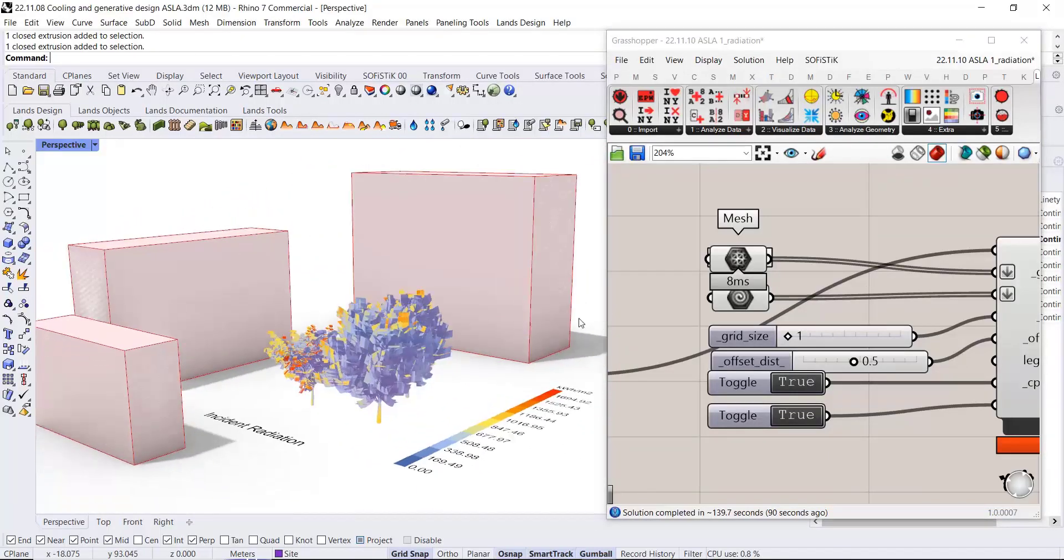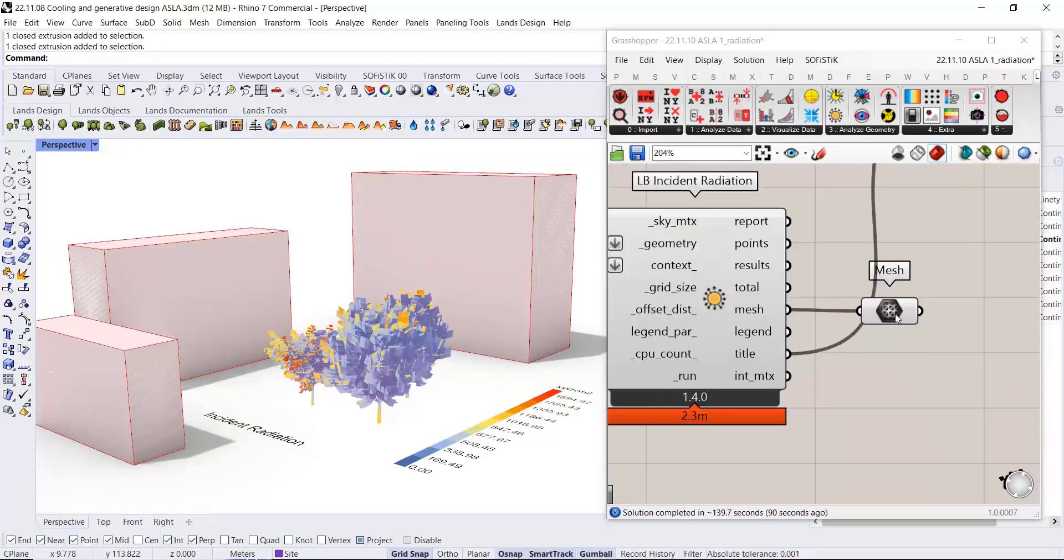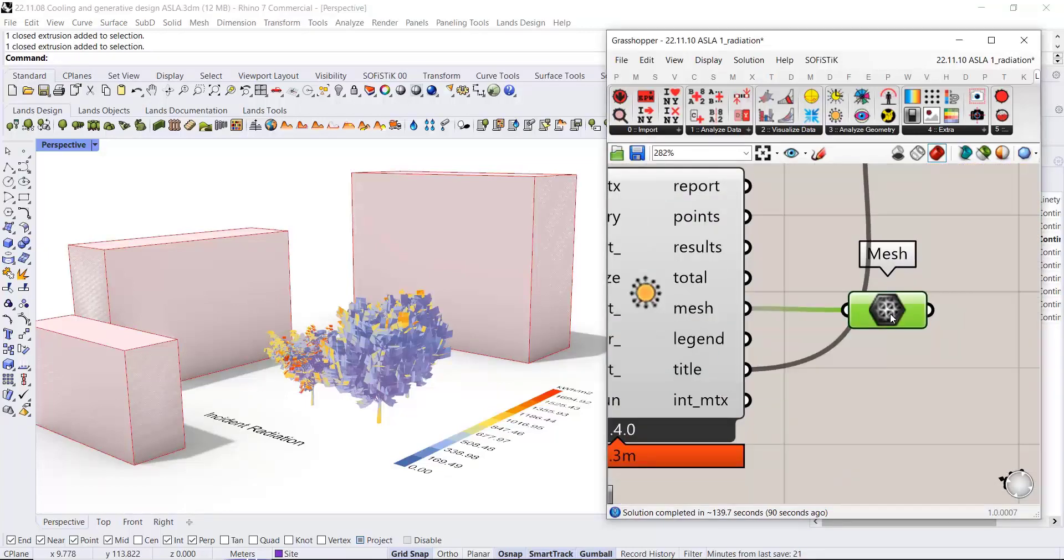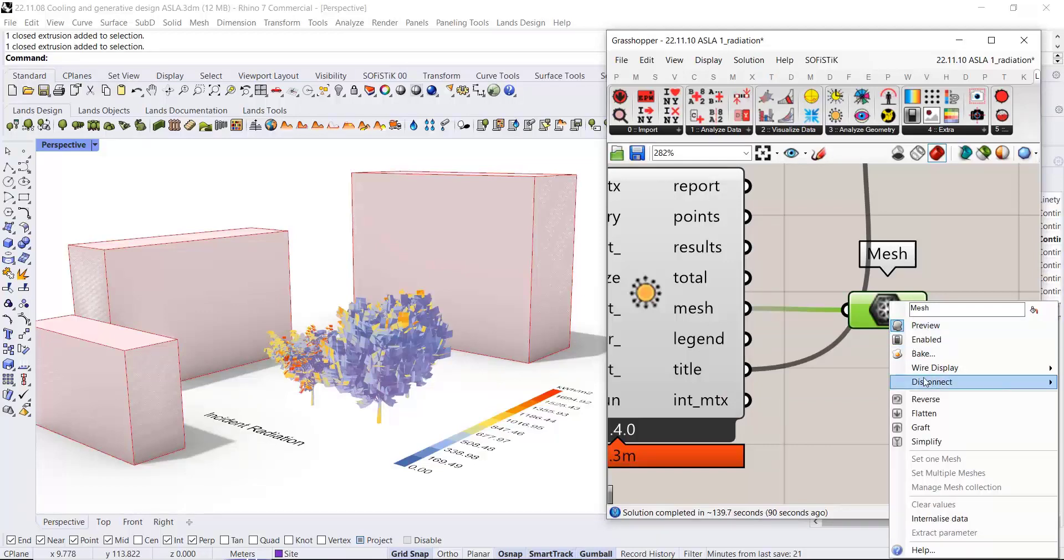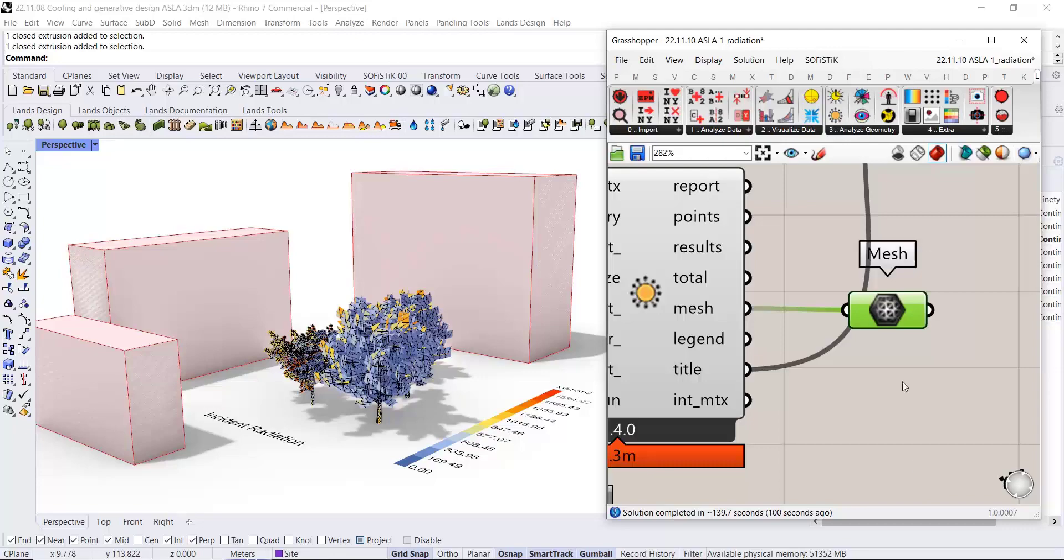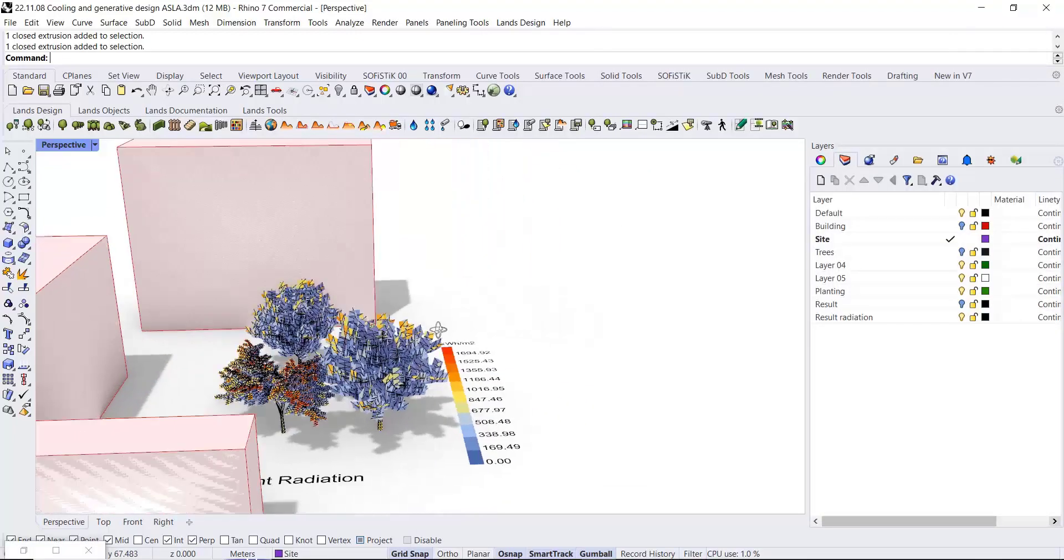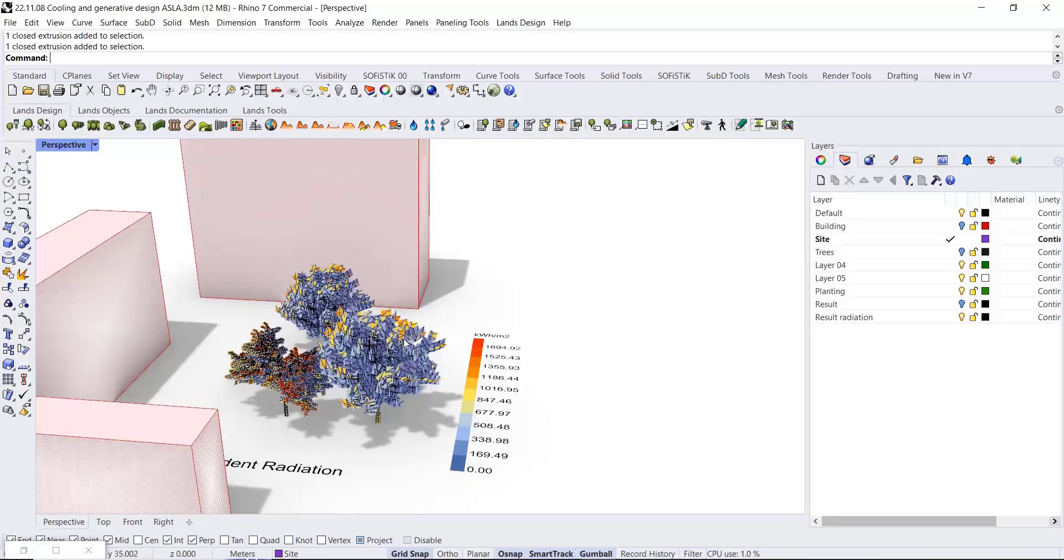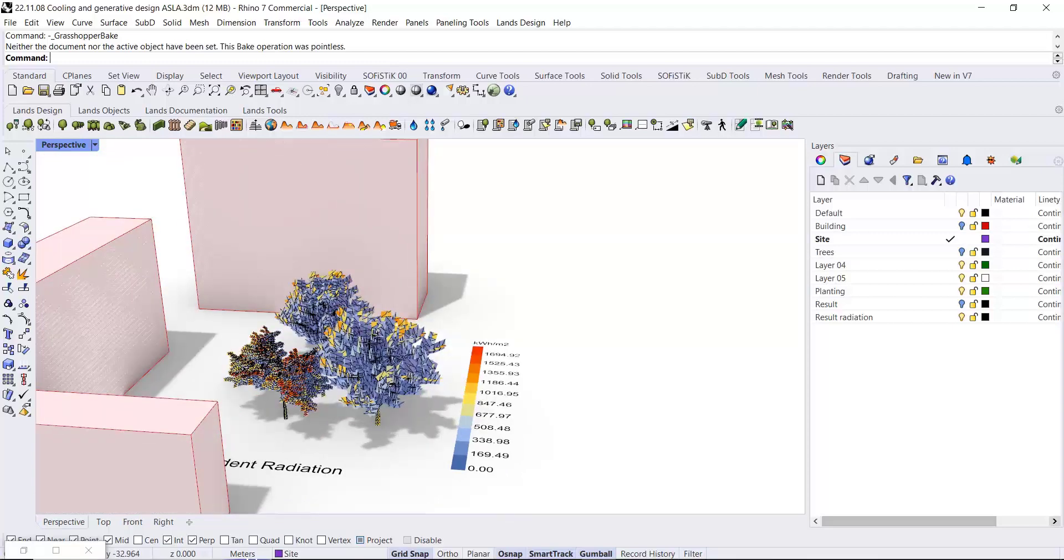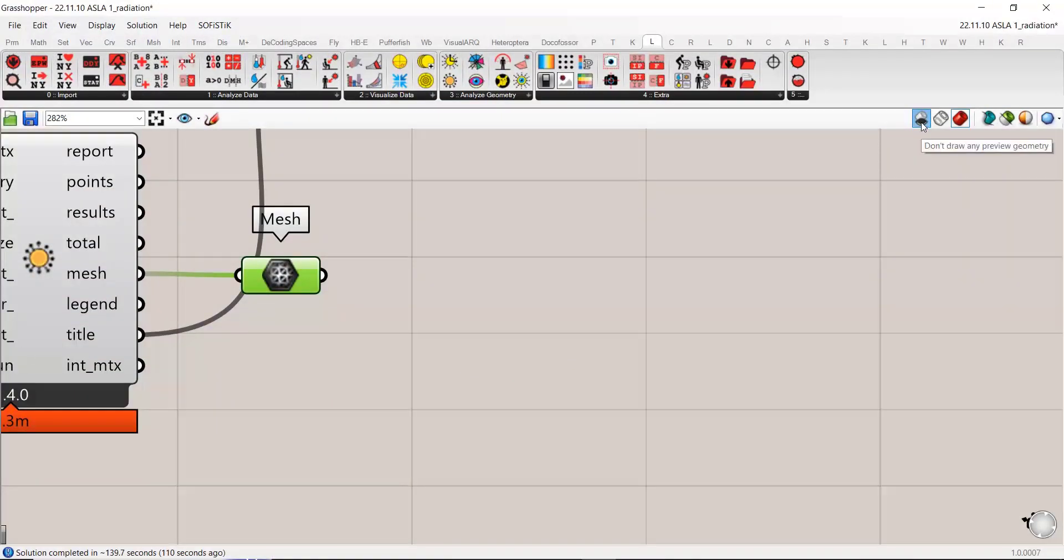The result is basically a rendering mesh, which you can bake into Rhino. You can then close Grasshopper. Let's just turn it off.